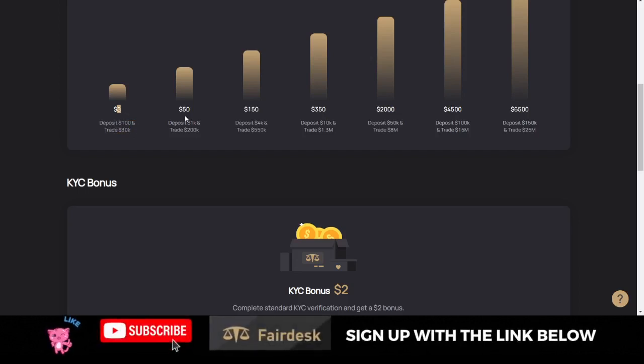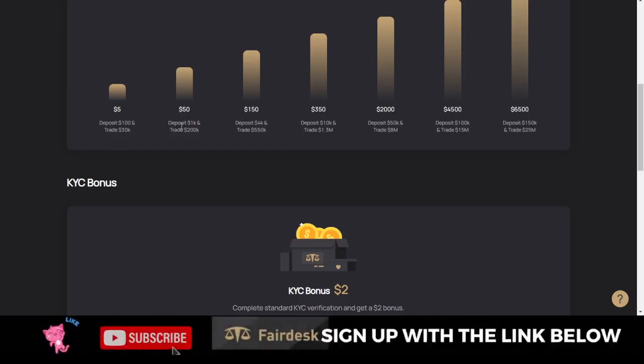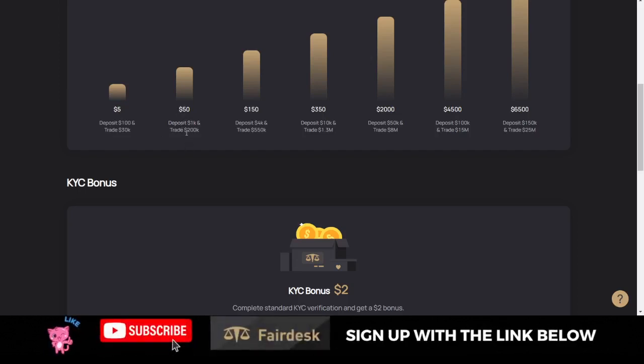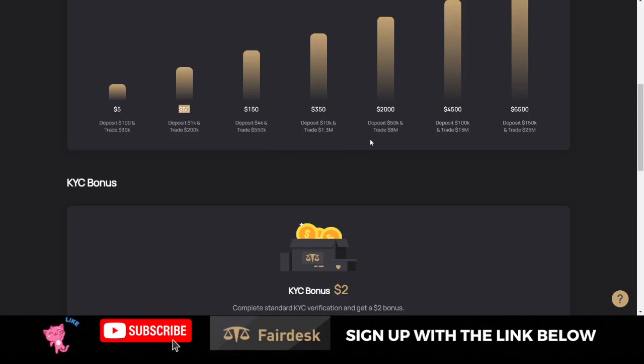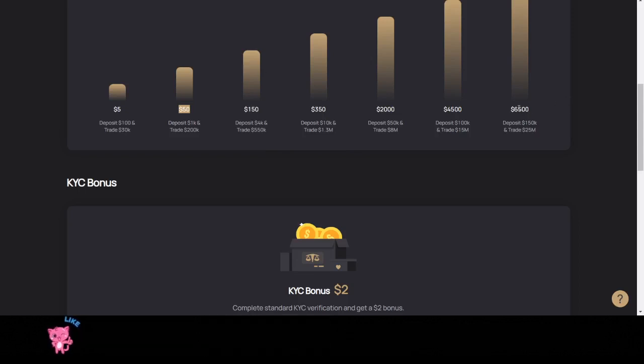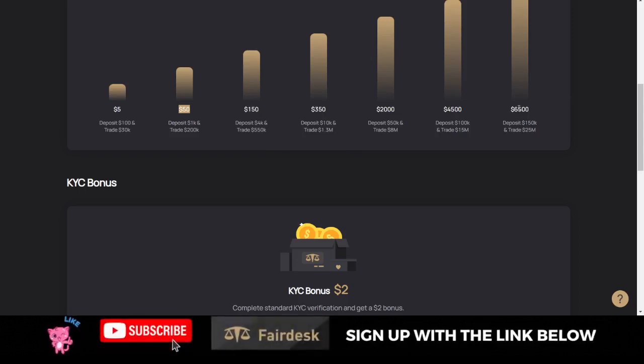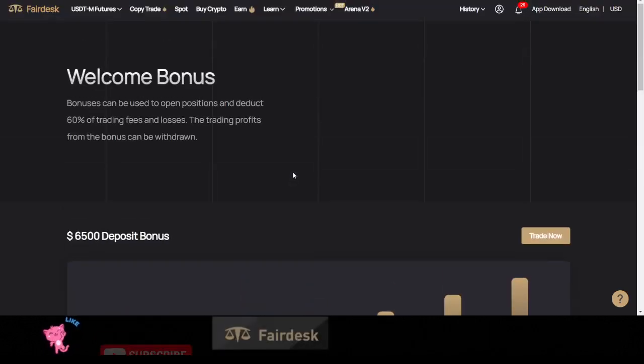If you deposit up to $1,000 and your trading volume is up to 200k, you can get $50 welcome bonus. And it goes up that way until you get $6,500 in welcome bonus.